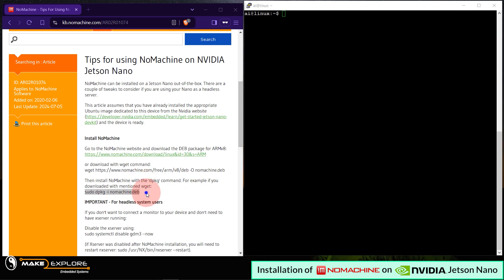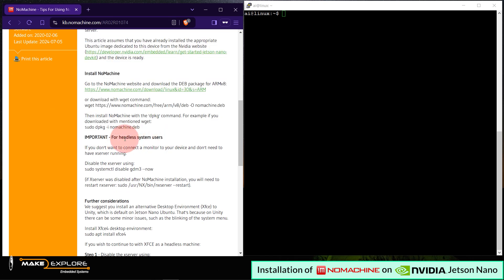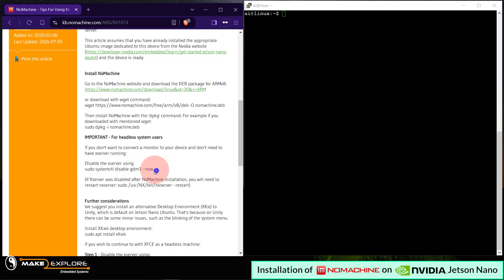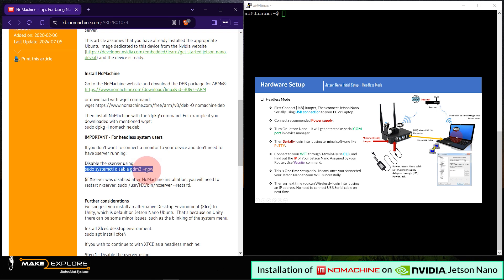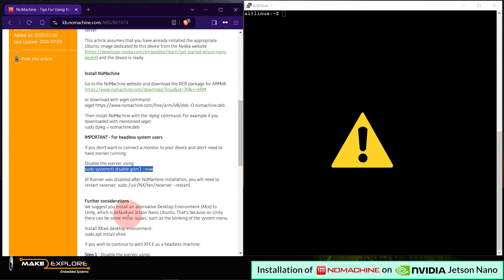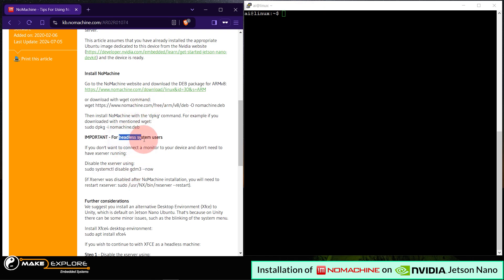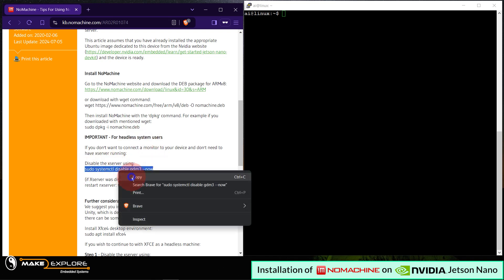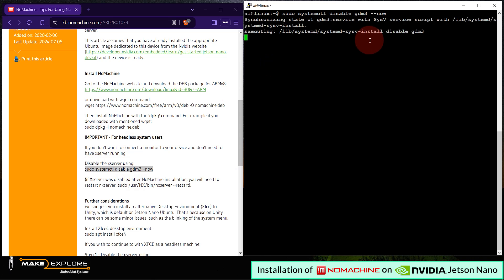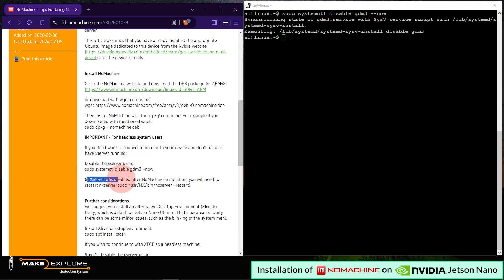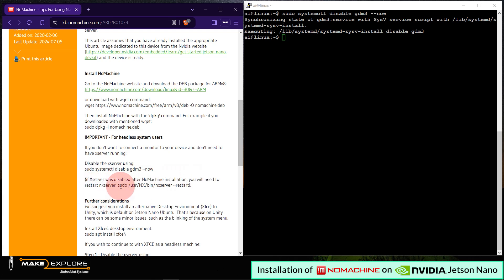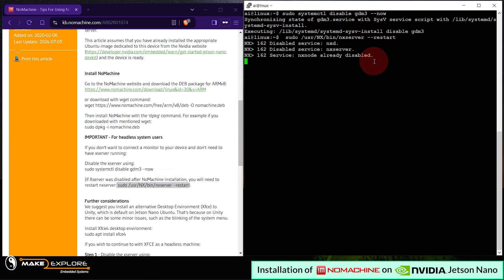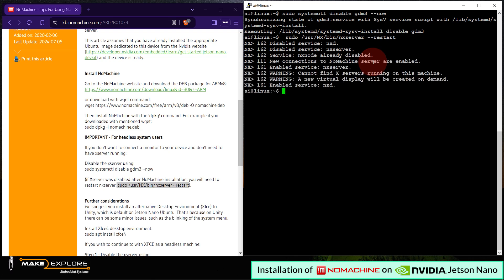Okay, next is an important step for headless system users. If you don't want to connect a monitor to your device and don't need to have Xserver running, you can disable Xserver using this command. But please note that this command is only for headless users who are working without monitor screen. Don't use this command if you are using monitor screen. You will lose your desktop display. So we are running headless setup. Hence we will execute it to disable Xserver. Then we also need to run this command to restart the NX server.